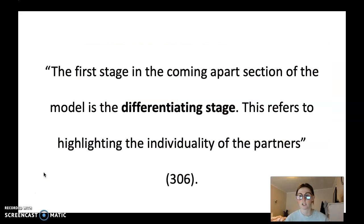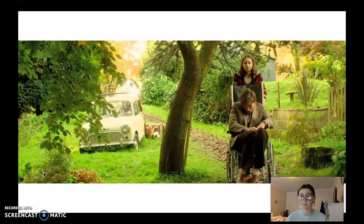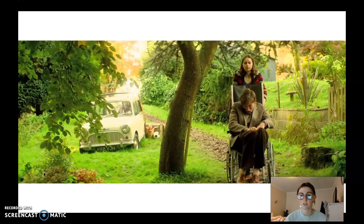Next we have the coming apart stages, which starts off with the differentiating stage. This refers to highlighting the individuality of the partners. I just have a picture for this one to show how Stephen's illness has been progressively getting worse, where he's not able to care for himself at all. This becomes more of instead of them doing things together, it's Jane having to do things for Stephen due to his illness. That's an example of how they started to differentiate, with it becoming a lot harder on Jane having to care for Stephen around the clock.